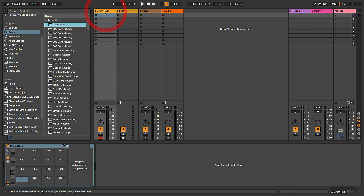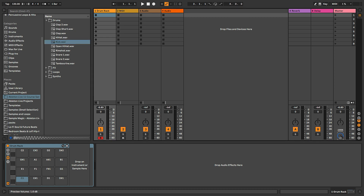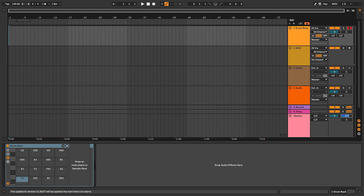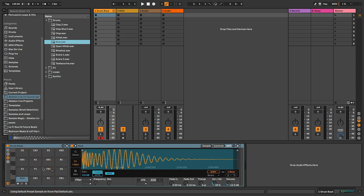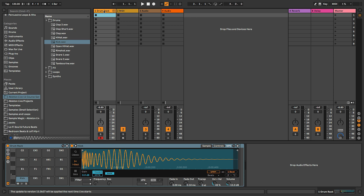We'll go back to our samples and grab our kick. You can preview it in the browser — if the preview is too loud or too quiet, adjust using the cue level in session view, or the blue fader on the master track in arrangement view. Let's drag and drop the kick onto C1. Rather than putting the claps on the same drum rack, I'm actually going to put them on a different drum rack so that when we're arranging, all the different drum elements are on their own tracks, making arrangement easier.